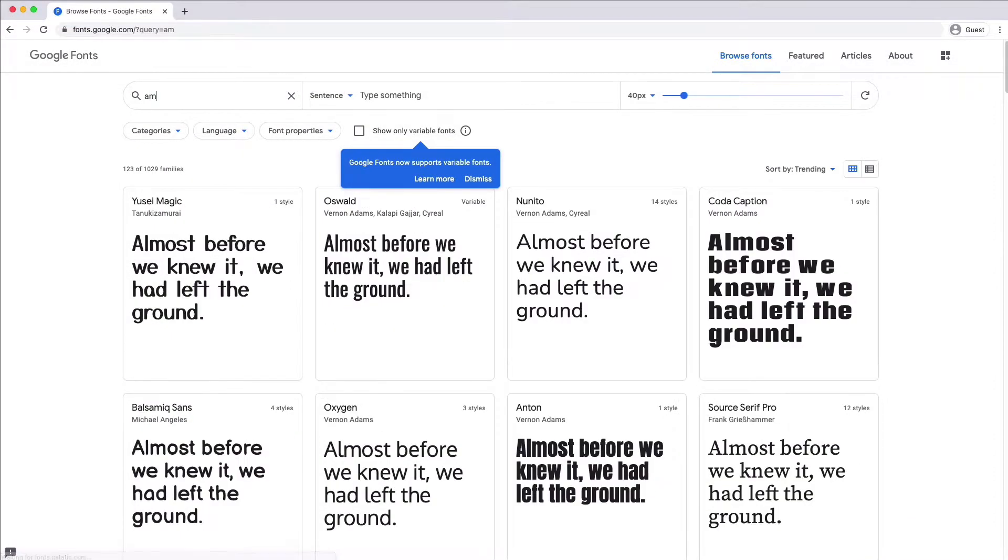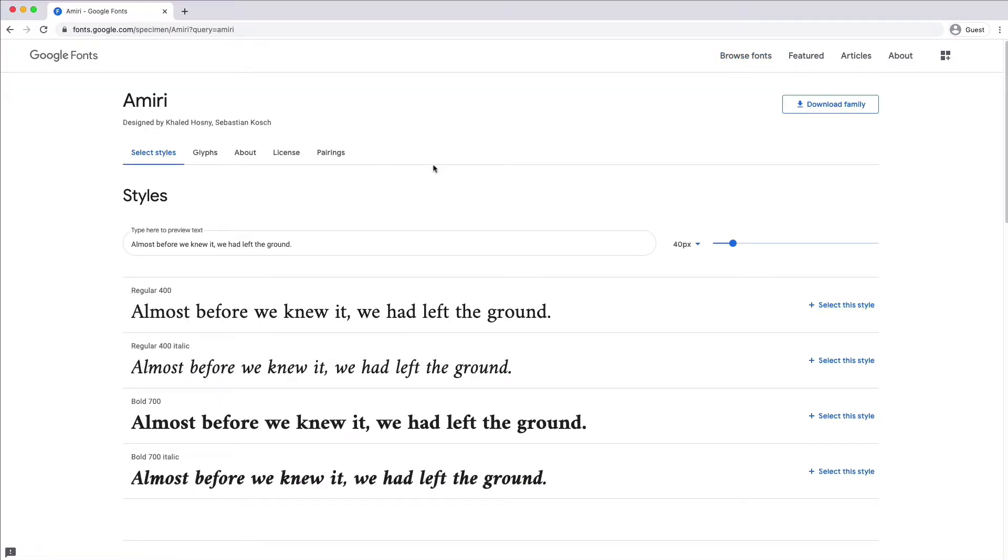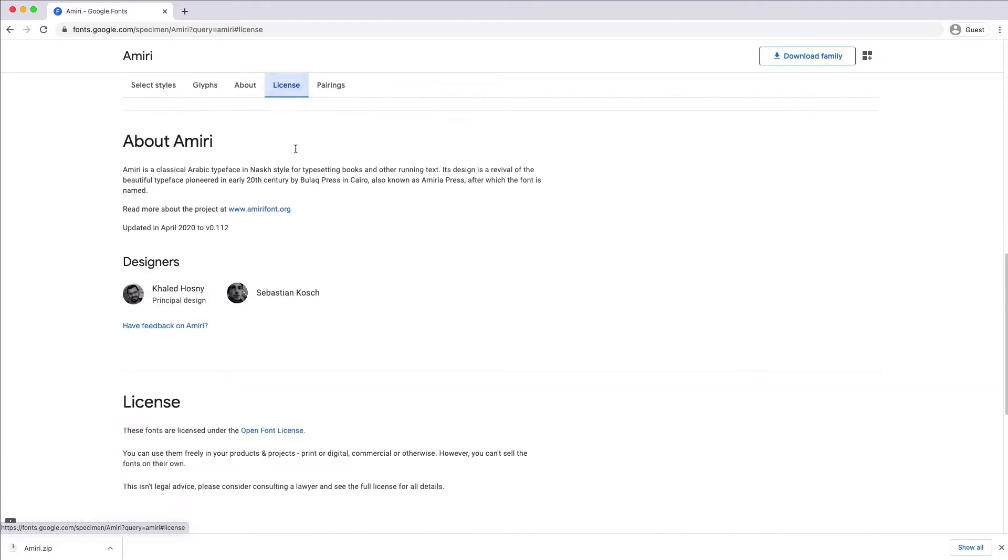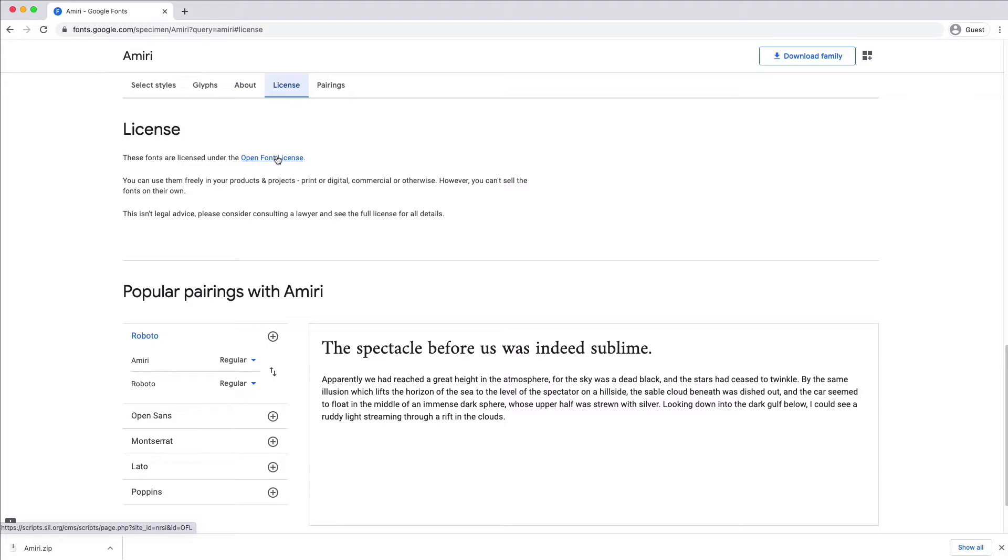Let's download the Amiri font family from Google Fonts. When choosing fonts for your app, be aware of the type of license they have. Some fonts can be used freely in commercial projects, while others are free only for personal use. This font is licensed under the Open Font license and can be used freely.